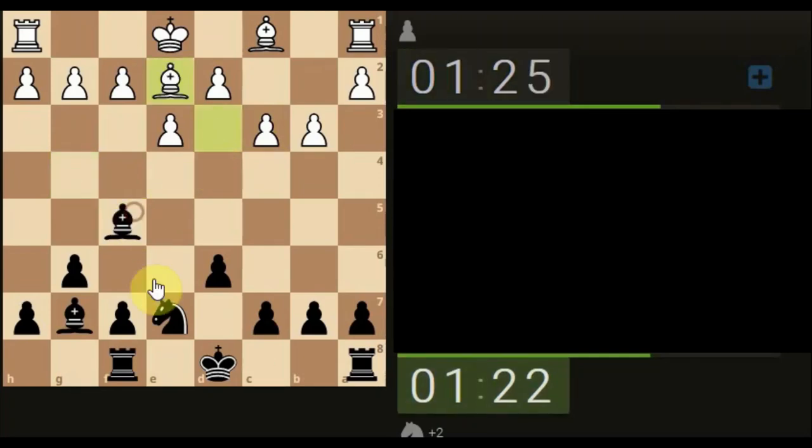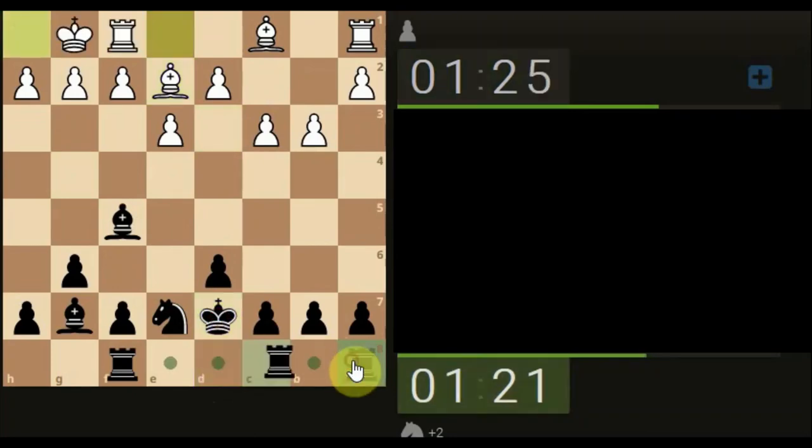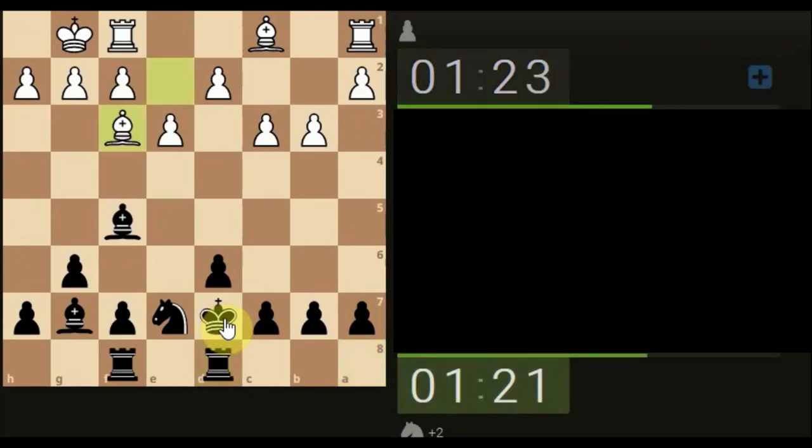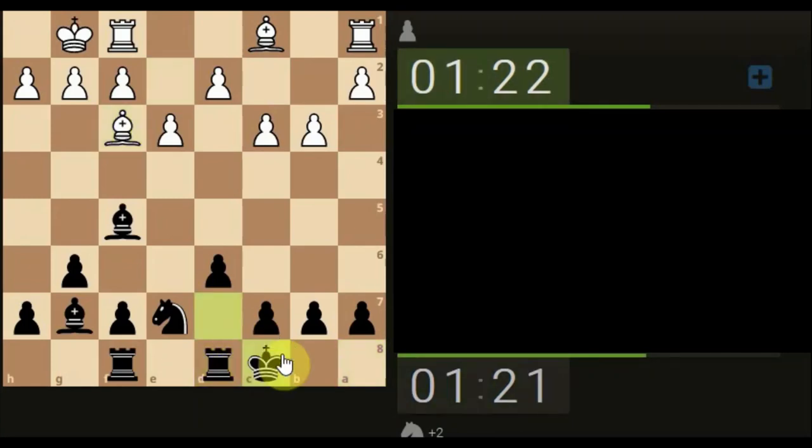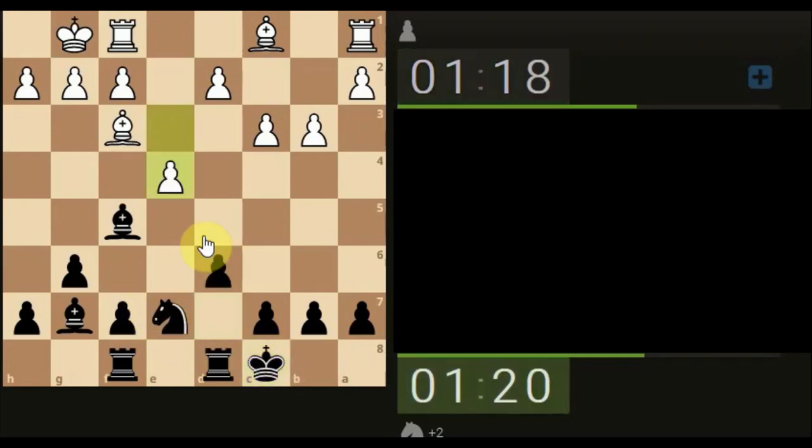Nothing doing there, nothing doing there. Let's just move the king up. Let's get this rook across, bring the king down. Time-wise, just slightly ahead.